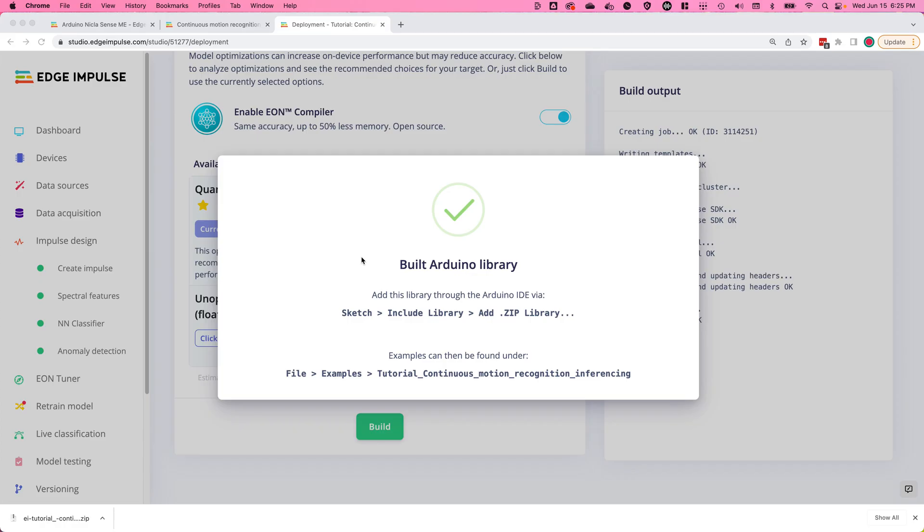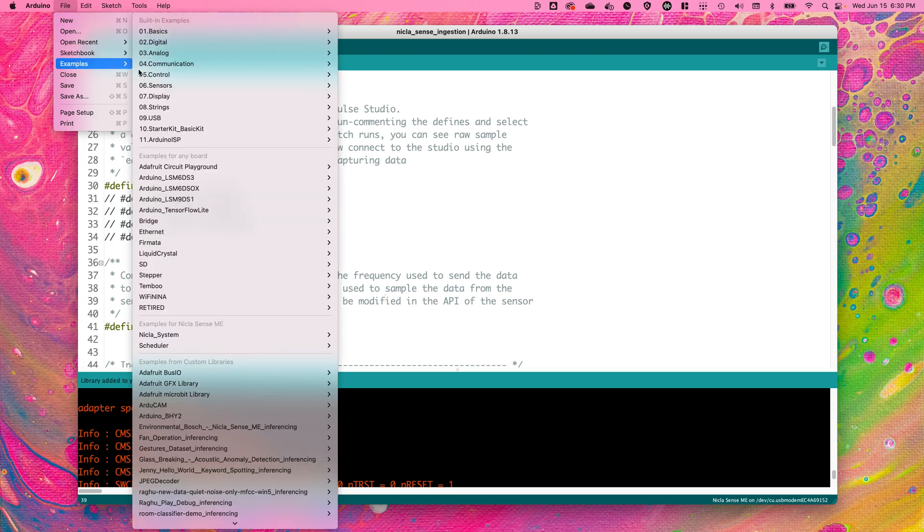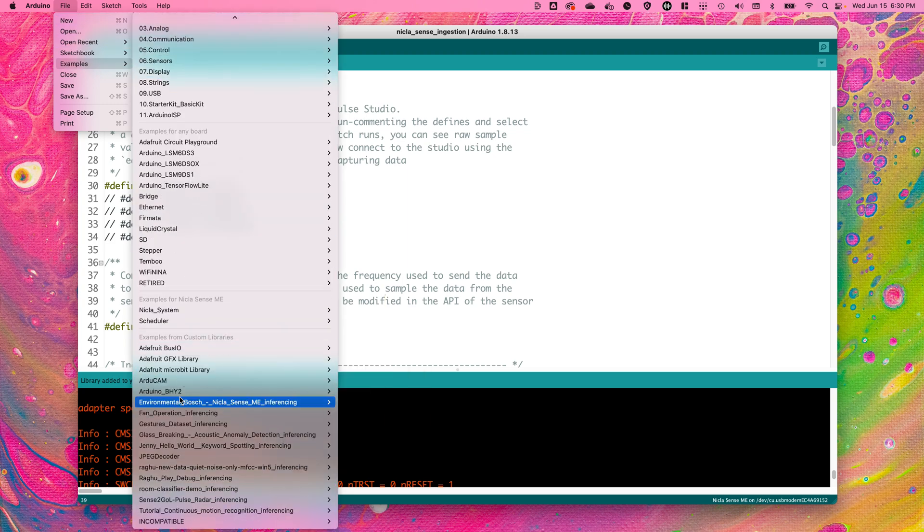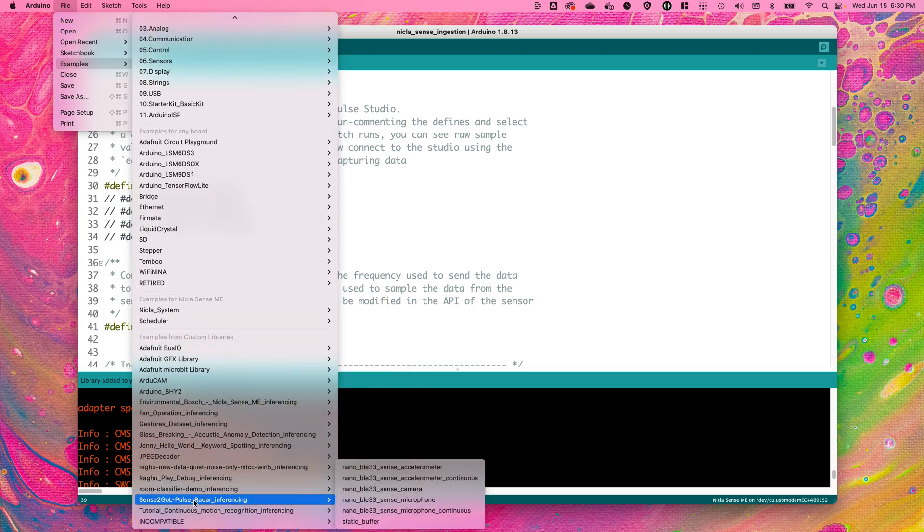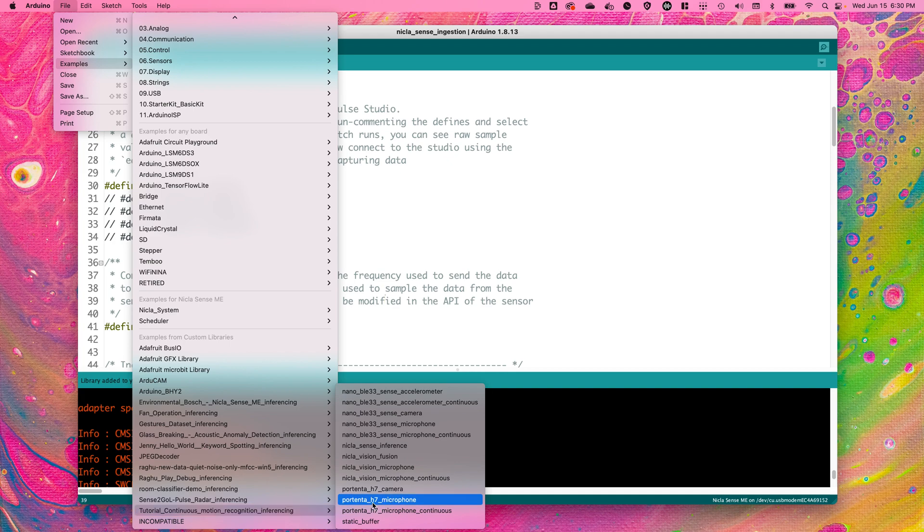Instructions for how to import this library can be found in the Edge Impulse documentation. Once you've imported the library into the Arduino IDE, go to File, Examples, the name of the Edge Impulse project that you've created, then select NikolaSense inference.